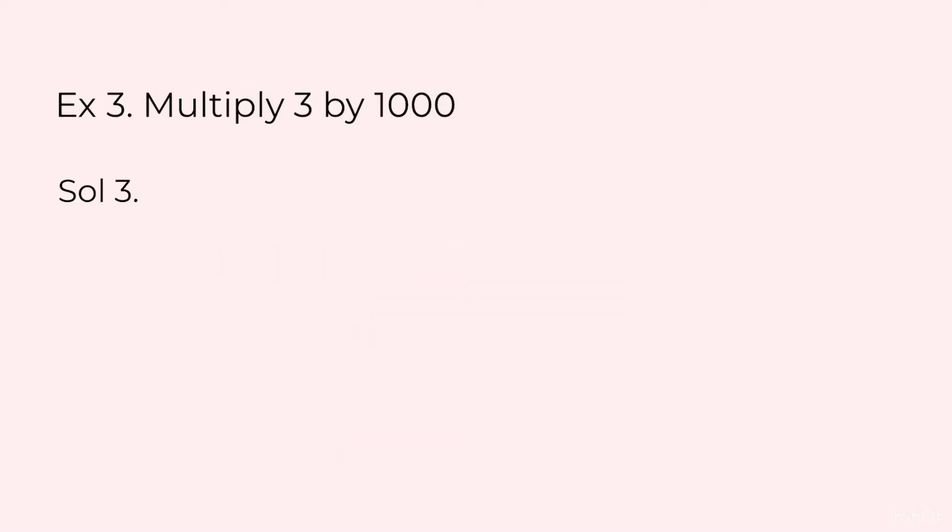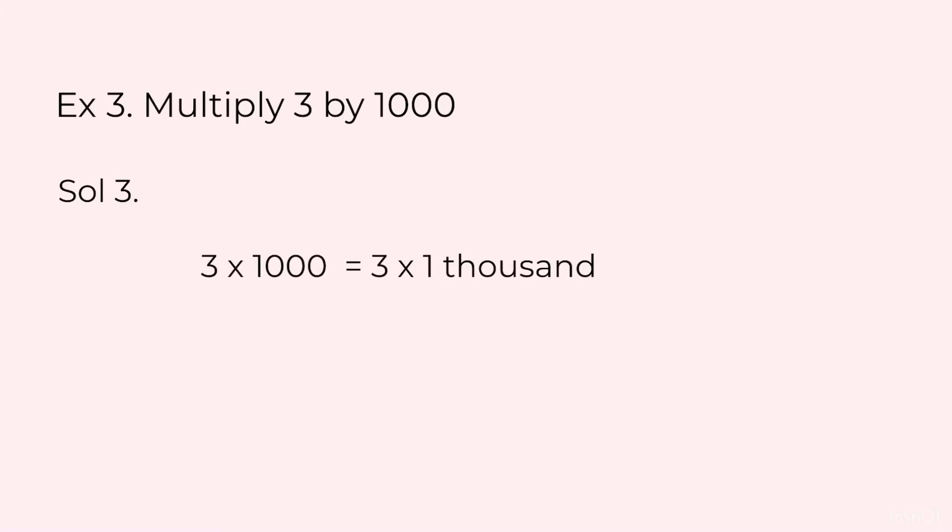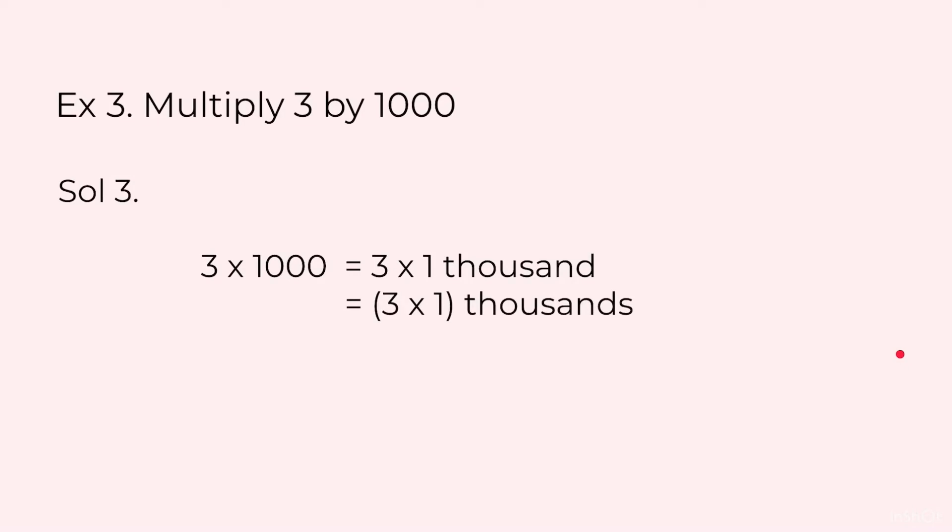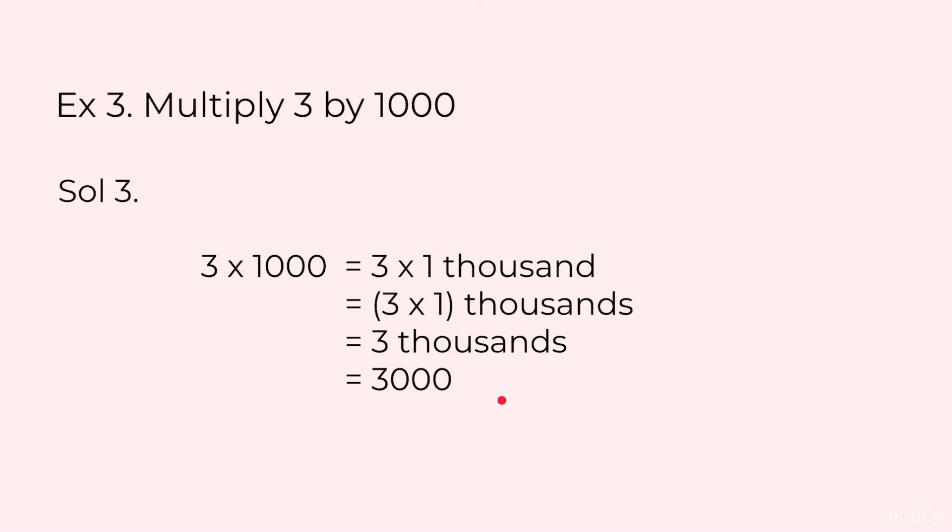Multiply 3 by 1000. Now you know the steps. Thousand is actually 1 at thousands place. So 3 into 1 at thousands place is 3 thousands and 3 thousands is equal to 3000. I will again repeat, you do not need to write these steps. You will directly add 3 zeros to 3.